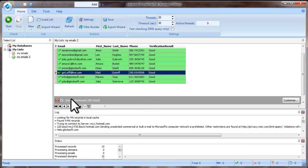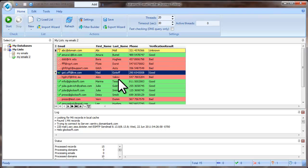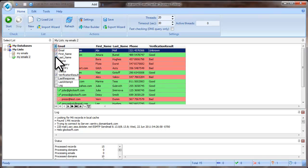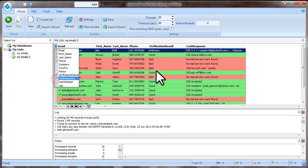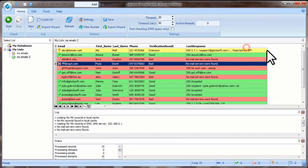Let's remove the filter now. If you see that some emails were marked as unknown or timeout, you can look at the Last Response field to see the error message.